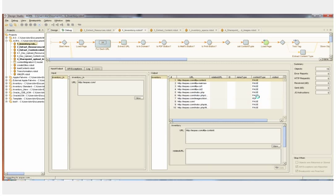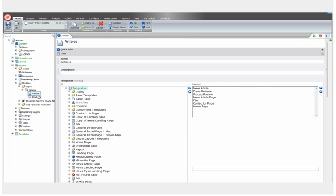In our Sitecore account, we've included the templates that we want to use in our content migration project. We have a group of templates in our articles group and a group of templates in our products group.